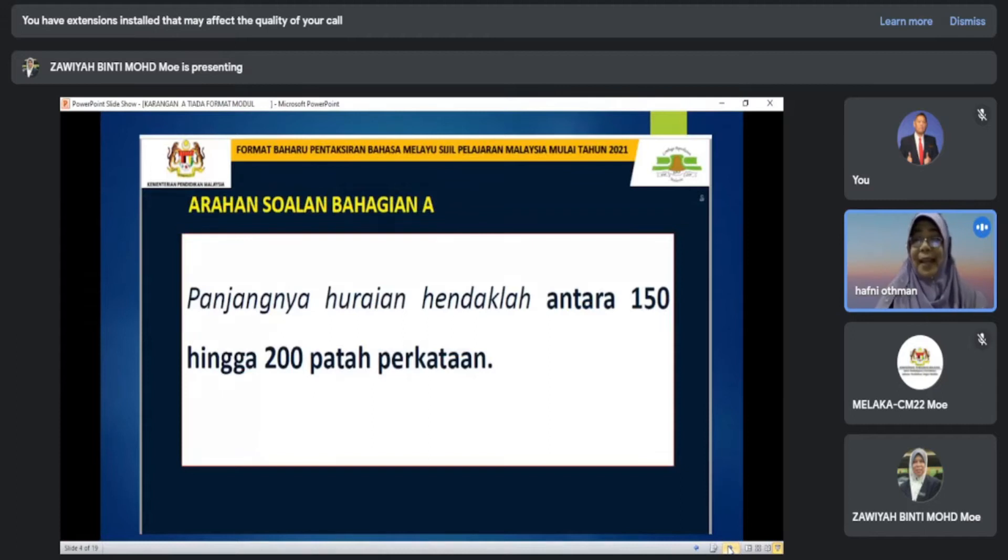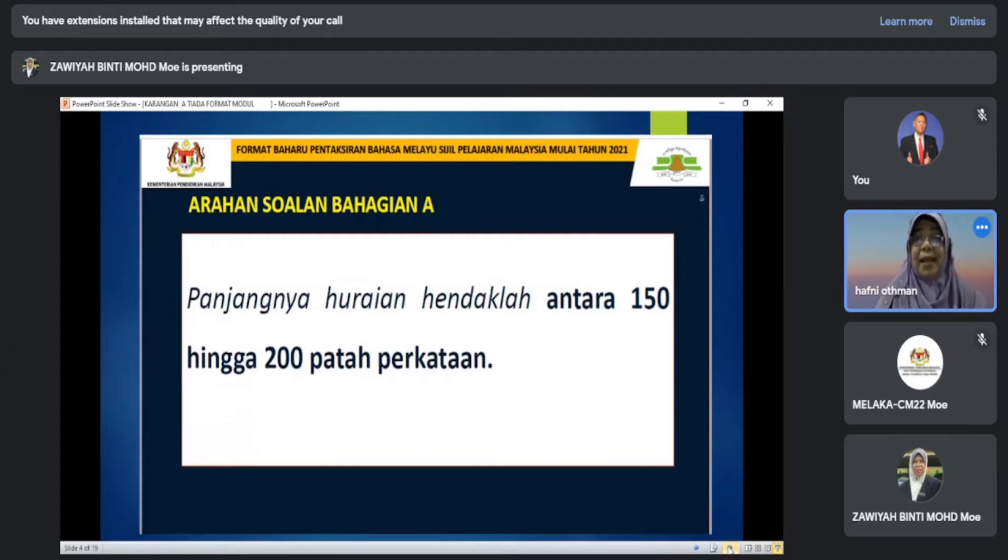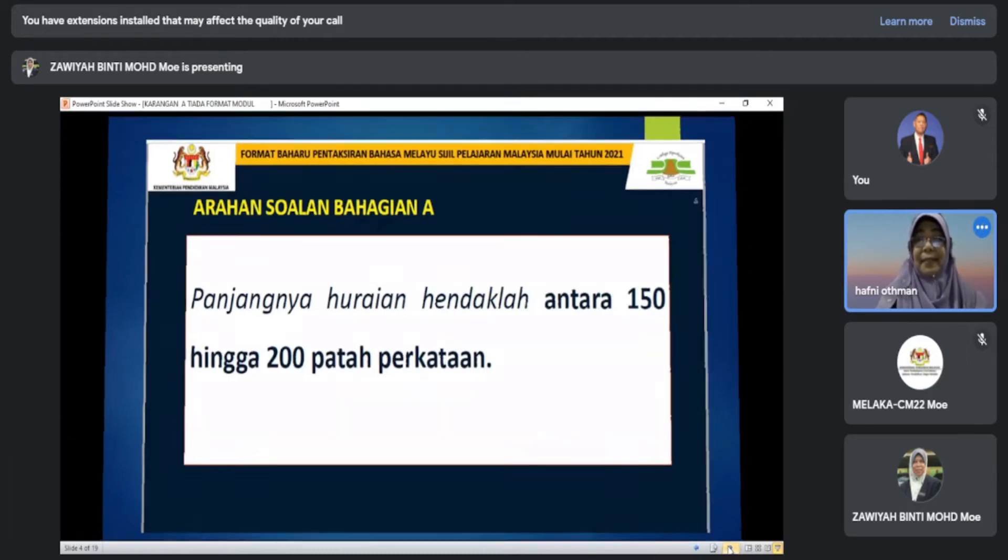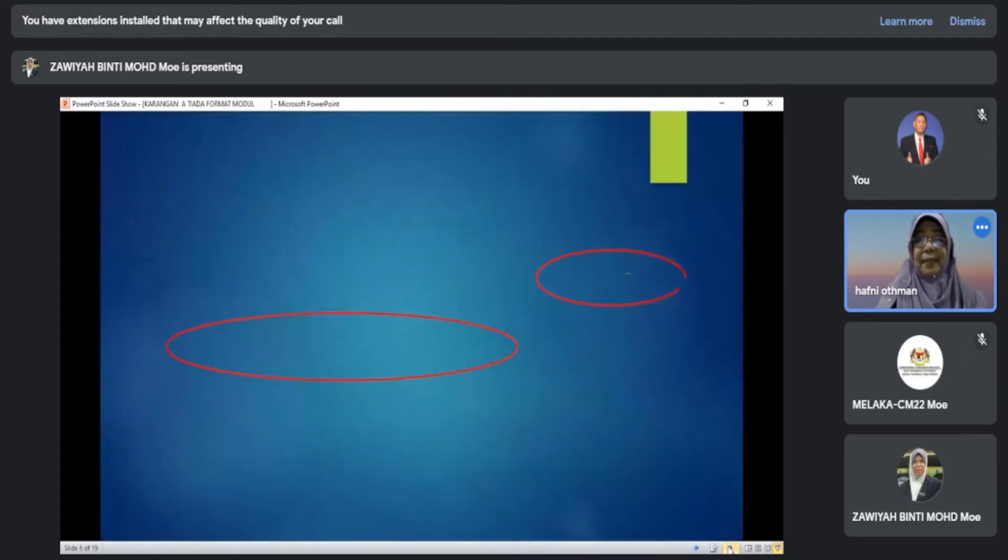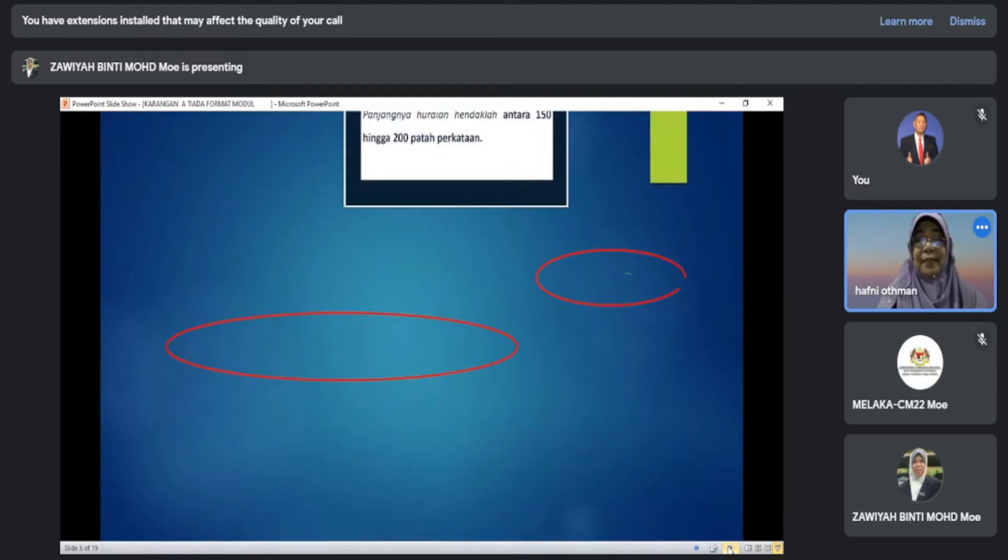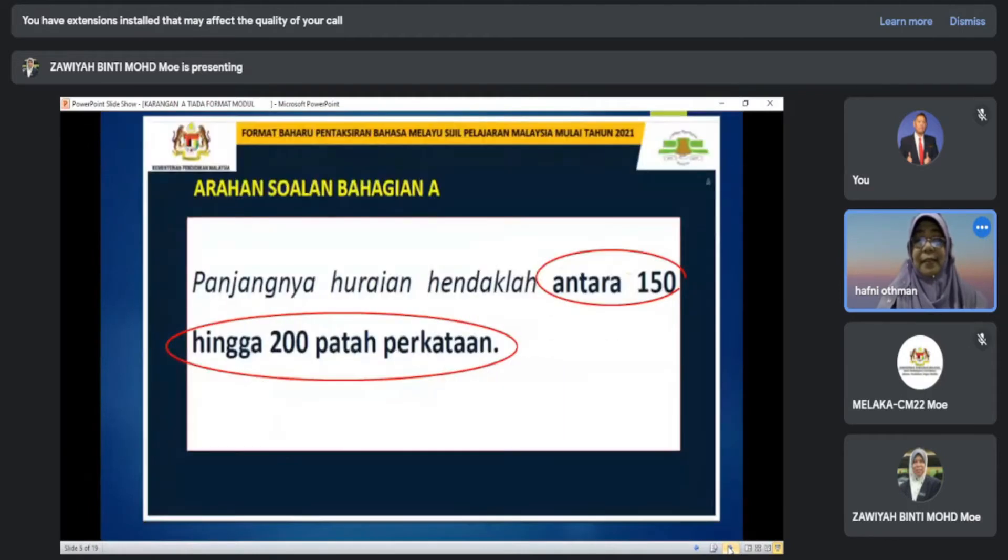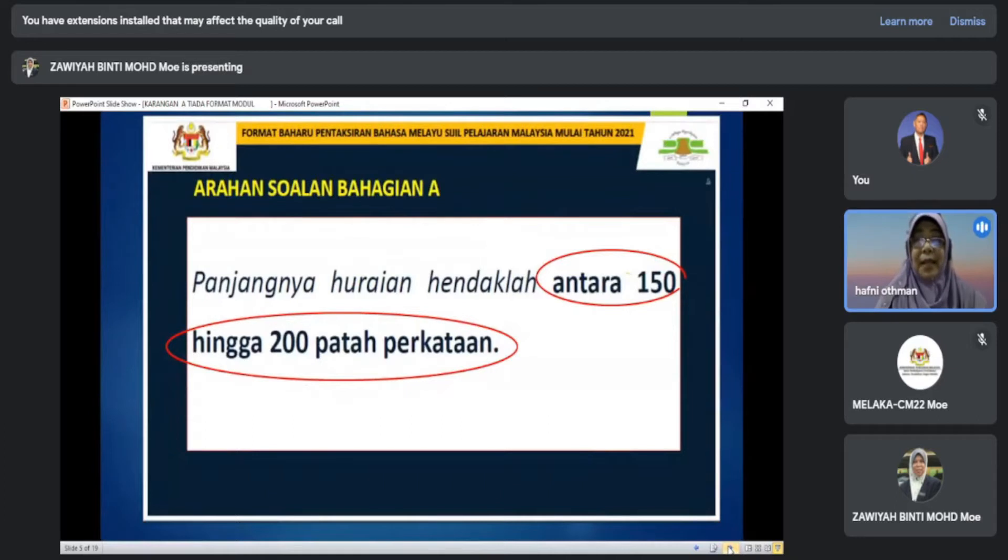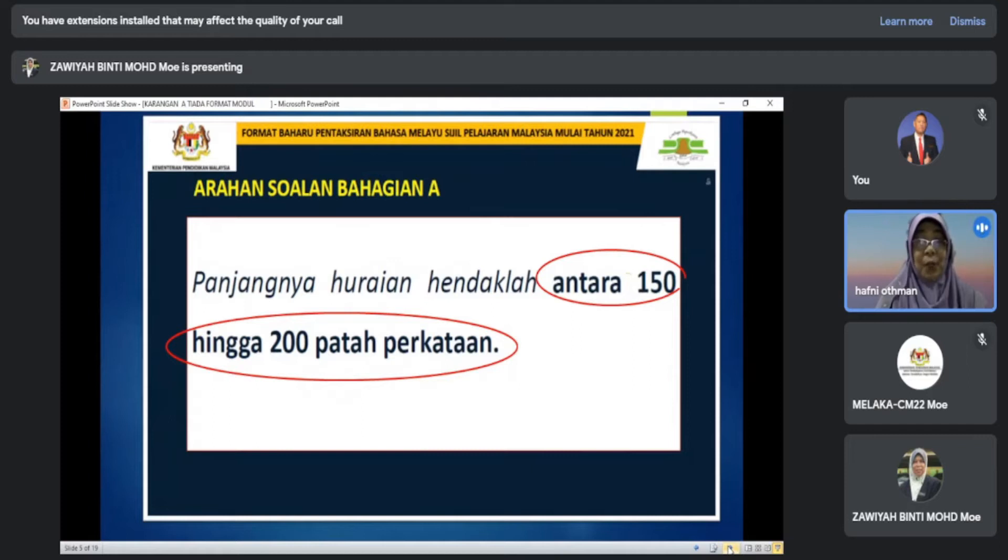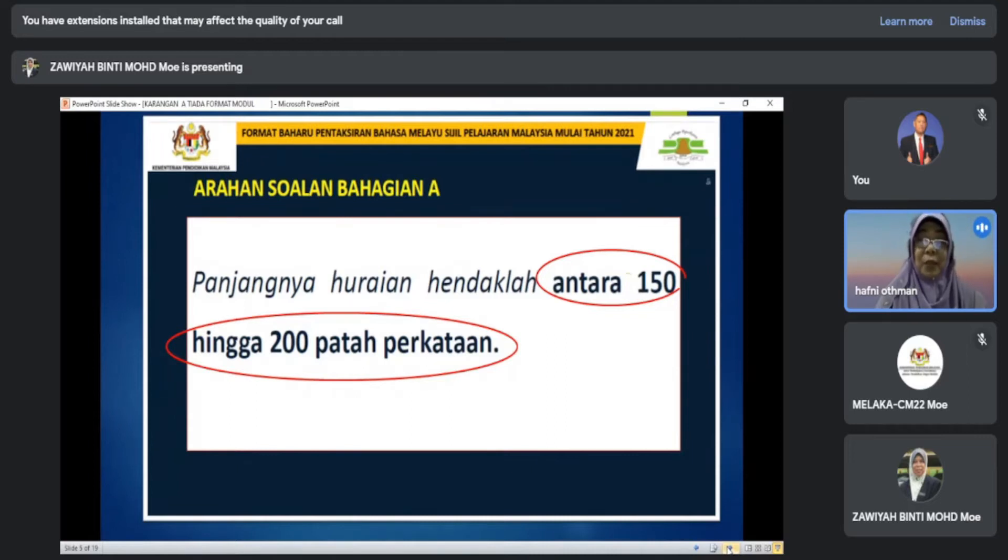Perhatikan arahan soalan. Beri perhatian kepada tulisan yang digelapkan. Pastikan anda patuhi bilangan patah perkataan. Bilangan lebih daripada 200 perkataan tetapi jangan kurang daripada 150 perkataan. Antara 150 hingga 200 perkataan sahaja.